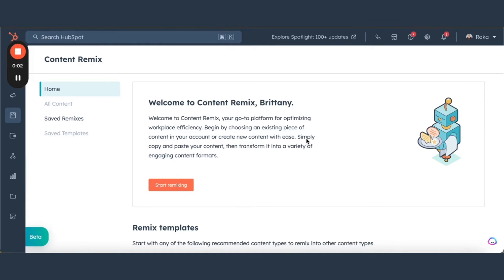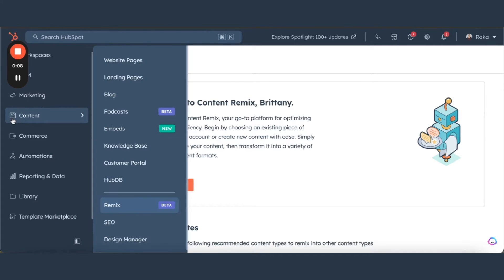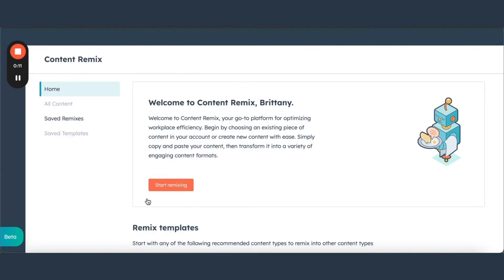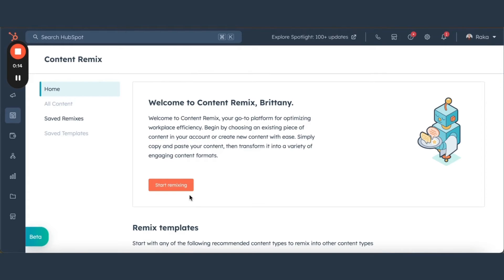Let's check out HubSpot's new Content Remix tool. To find it, let's head to the new Content Hub right here in the toolbar. We're going to find it right down here. Hit that and it's going to bring you to this home page.